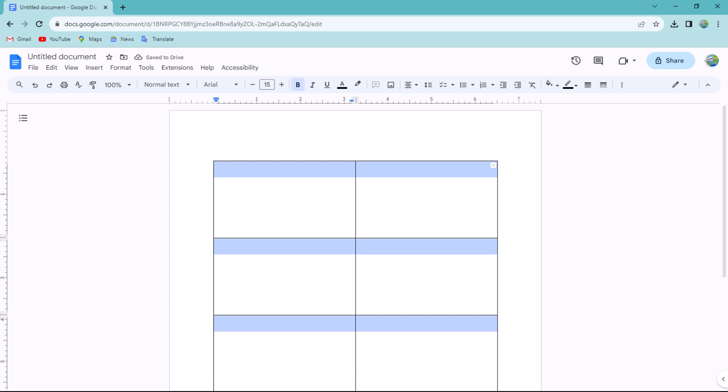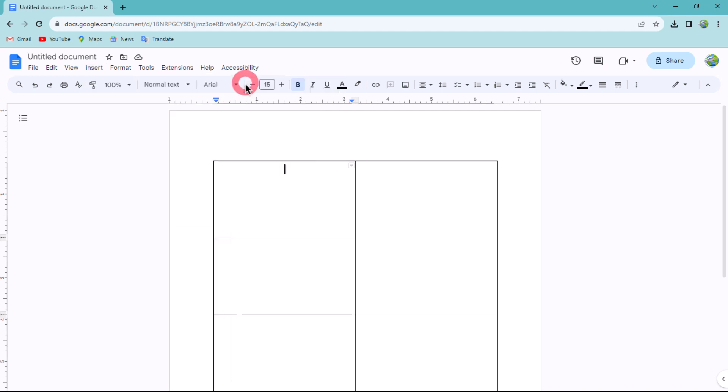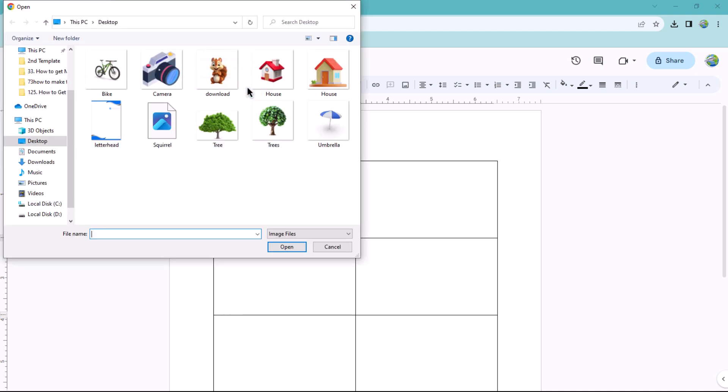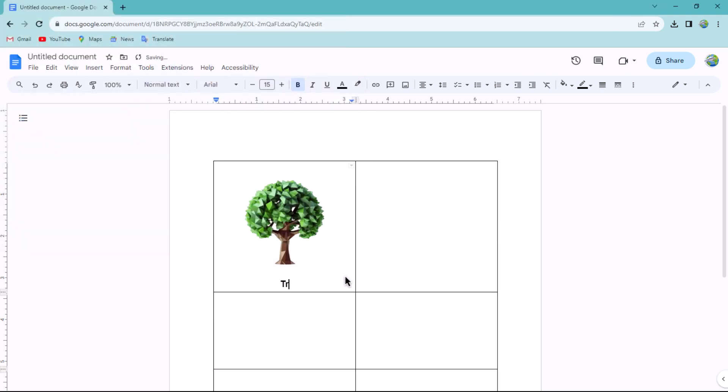Next, click on the first cell and return to the insert menu. Then hover over image and select the image from your computer to upload. After inserting the image, type the name of the image below it. Repeat this procedure in all cells.